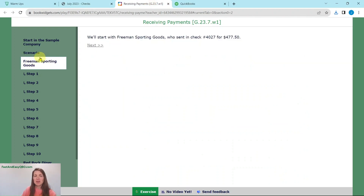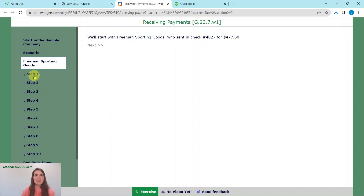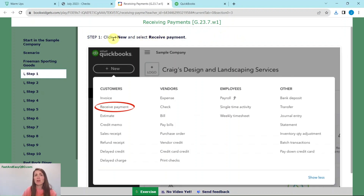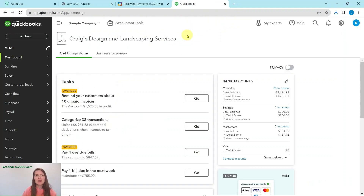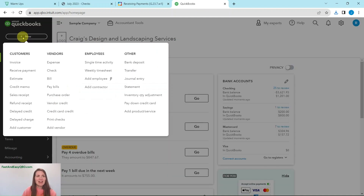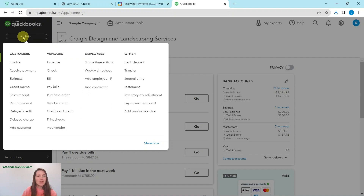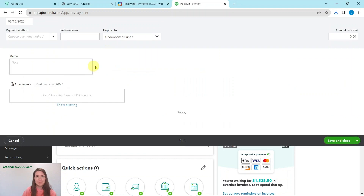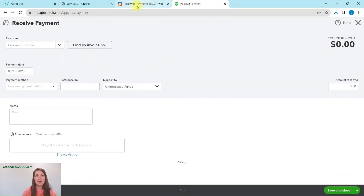So let's start with Freeman Sporting Goods, who sent check number 4027 for $477.50. To begin, we are going to click on the plus new button and then select receive payments. Here we are on the sample company — this is the dashboard. Click on the plus new button in the left nav bar, and then go down here under customers to receive payments, and this will appear.